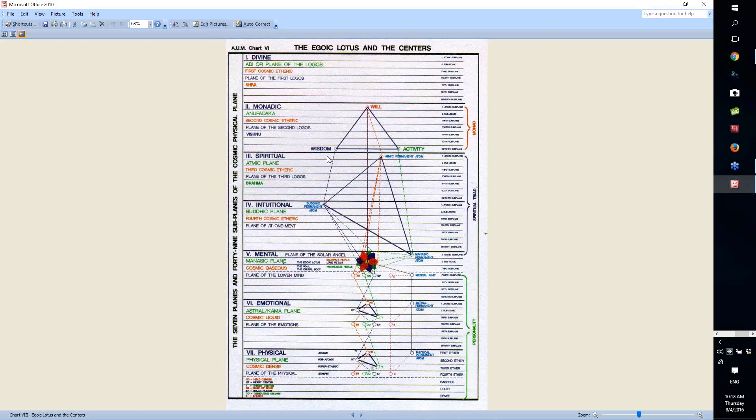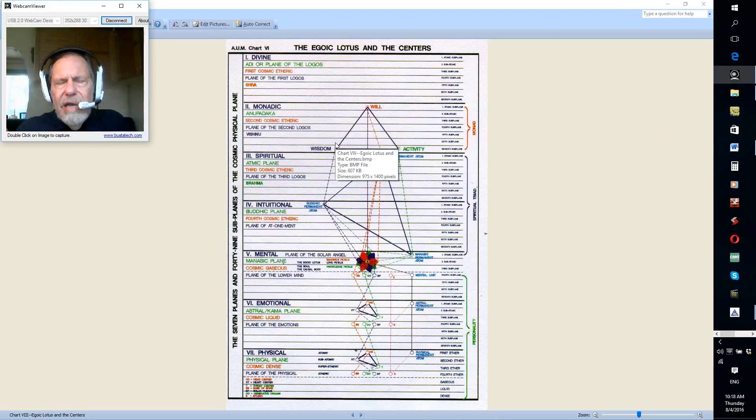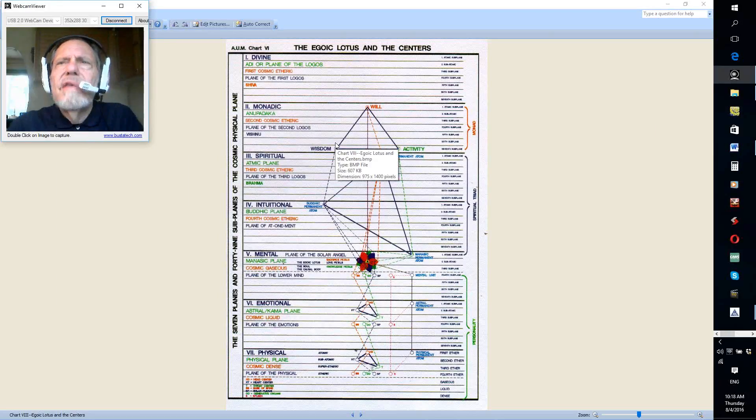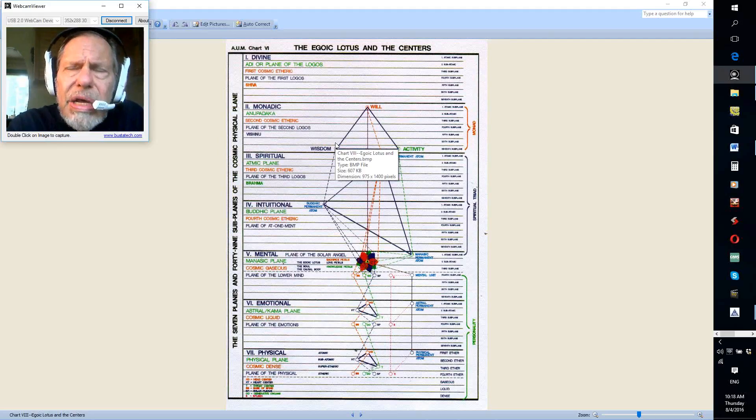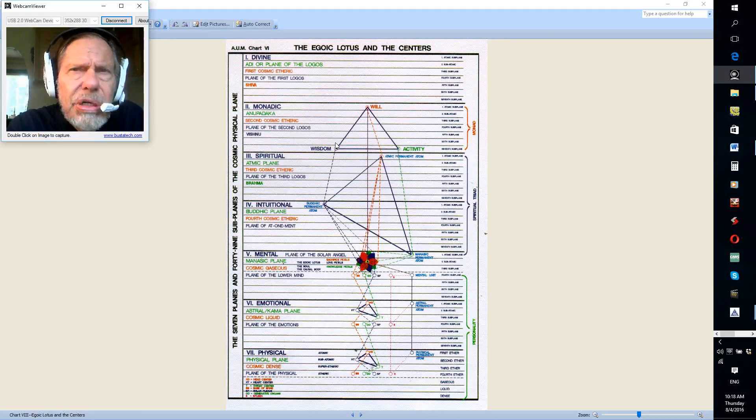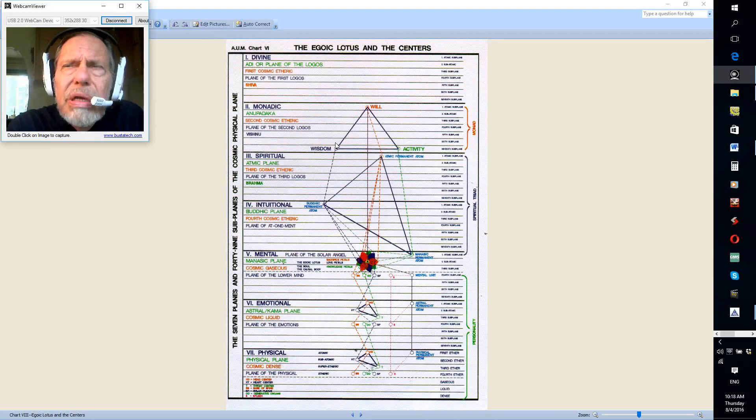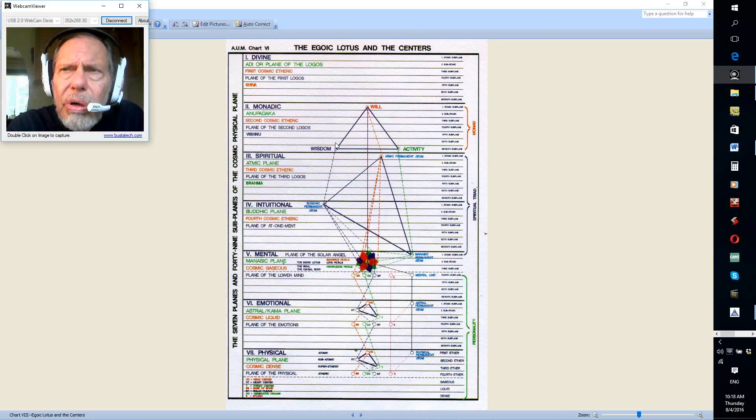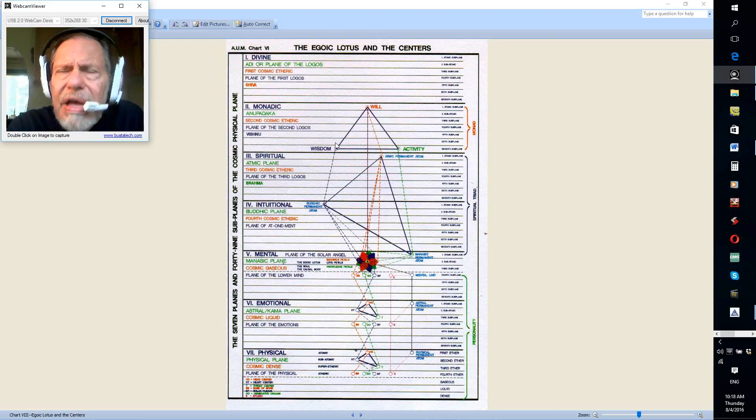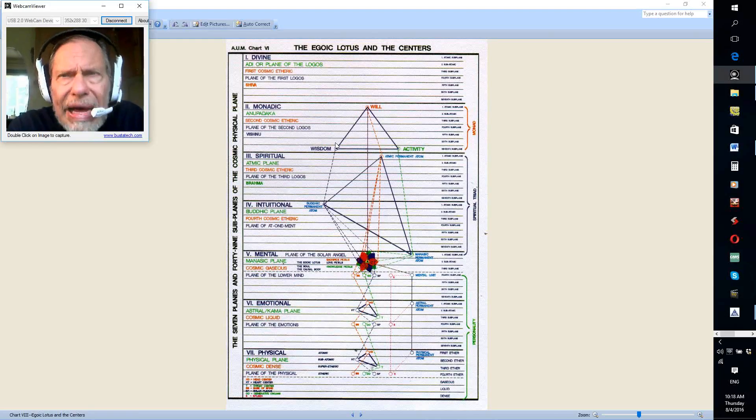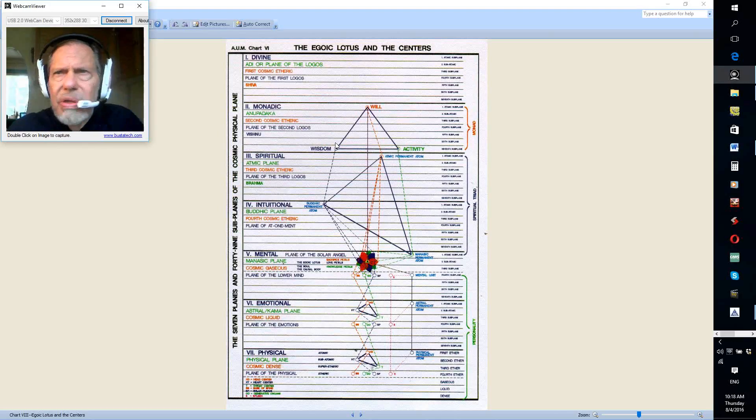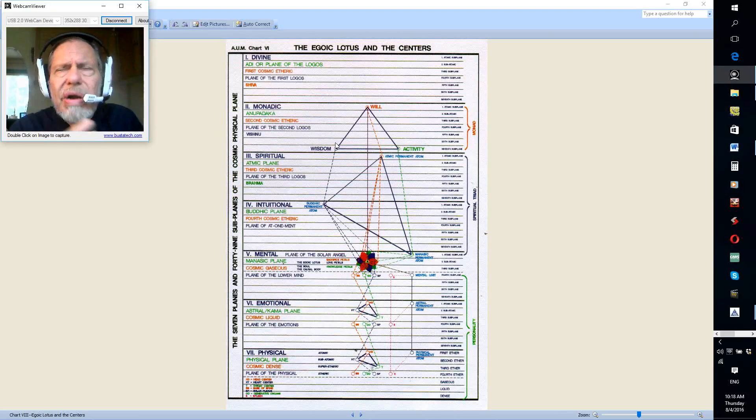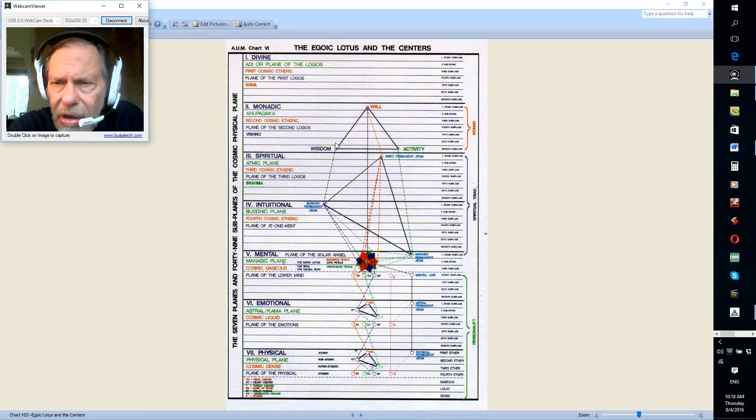Notice right here on our own physical etheric plane, that we have four ethers above three dense subplanes. So the four above the three are very important. Always triangles are involved, and you see how we are triangulating here in this particular diagram.